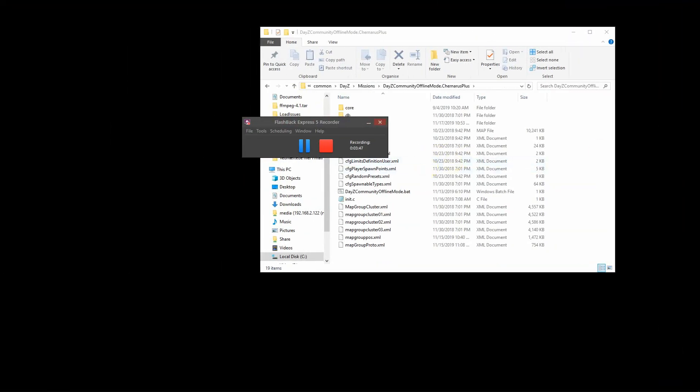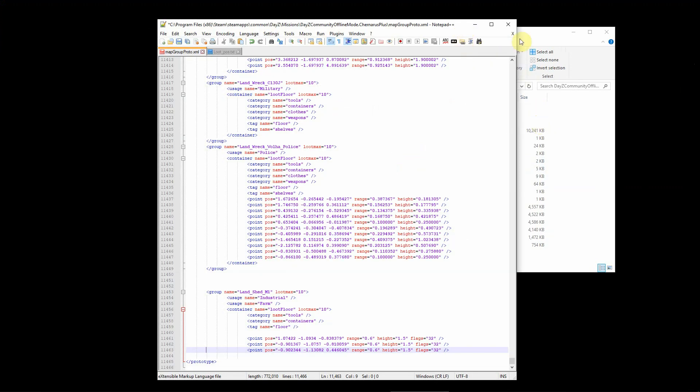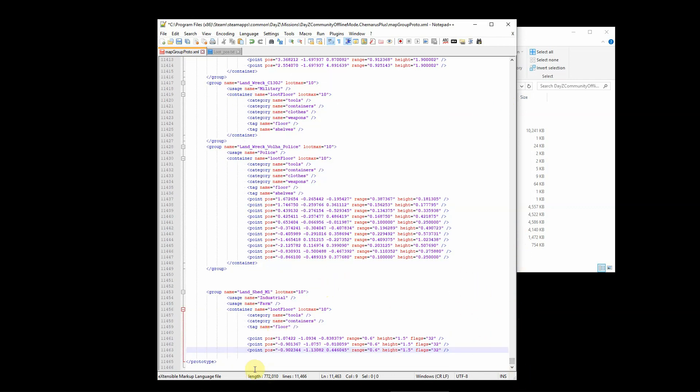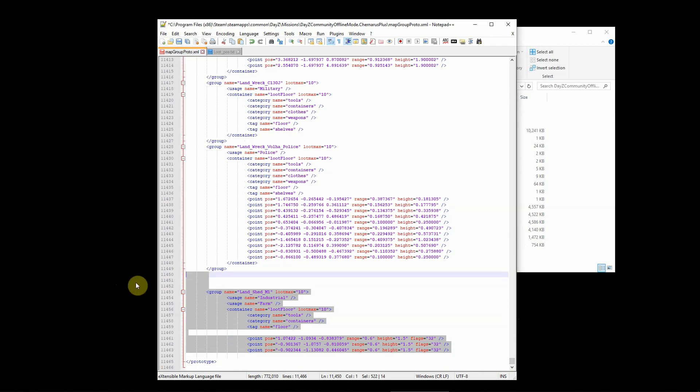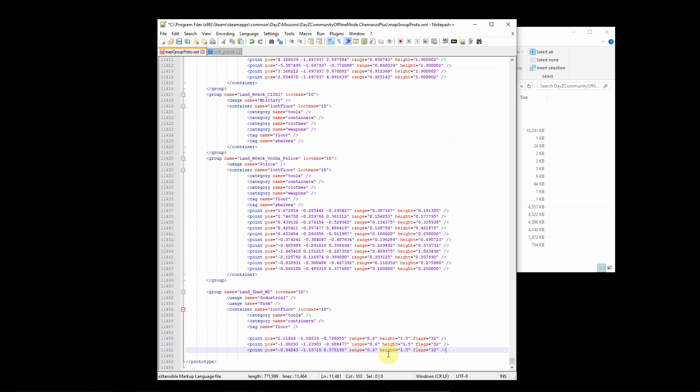If I open that file in Notepad++, I get a structure like this. If I go way to the bottom, you will see that the content I had in my loot_pos text goes in here, formatted almost correctly.